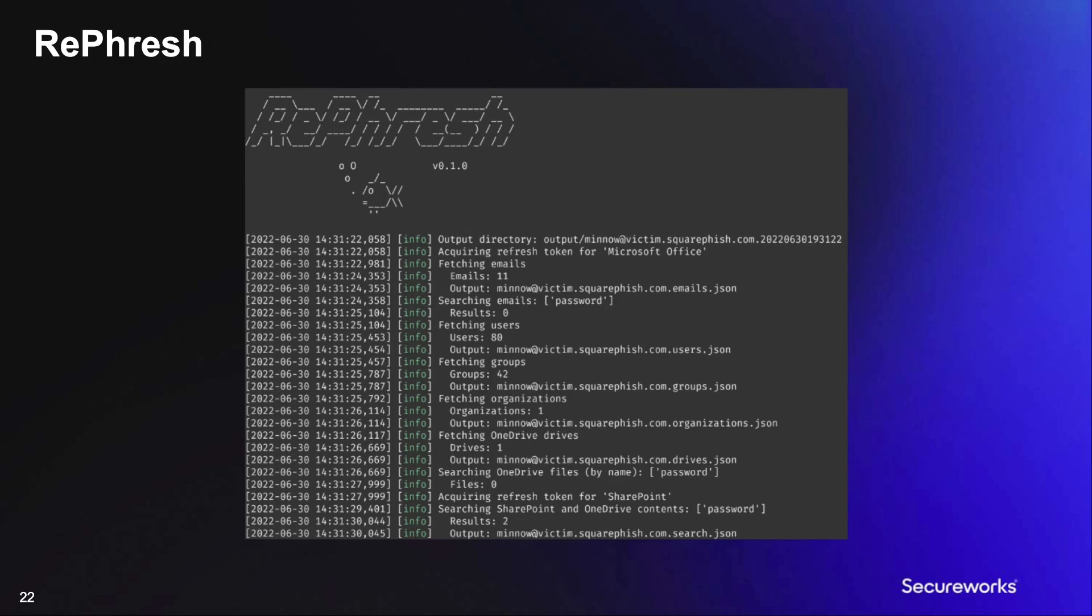Refresh will scrape and search the Microsoft Graph API using the newly exchanged token and will save all of the found data into user associated JSON files for easy parsing. The next slide will show a demo execution of Refresh.